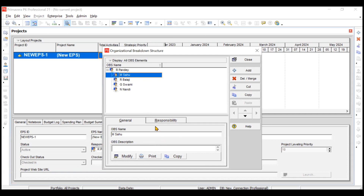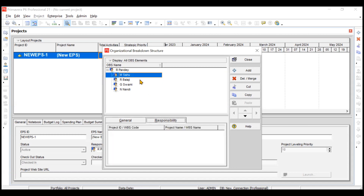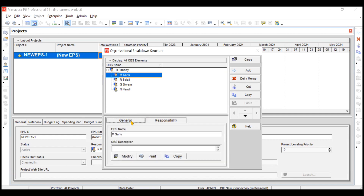You can also assign responsibilities from the Responsibility tab — for example, assigning a project or work package to a person. However, it is recommended to do this when you actually create that particular project or WBS, which we will cover in coming videos. So for now, we are not using the Responsibility tab.